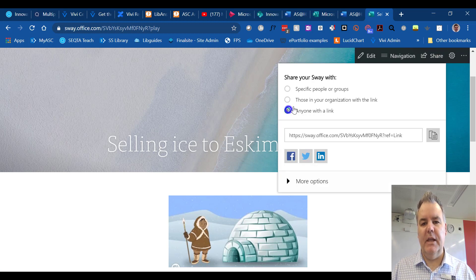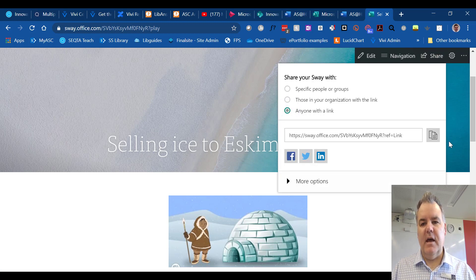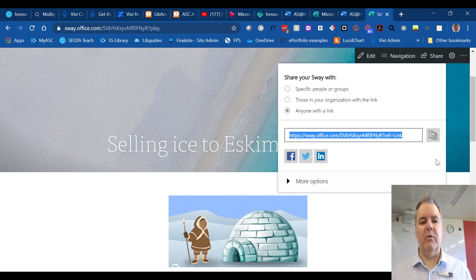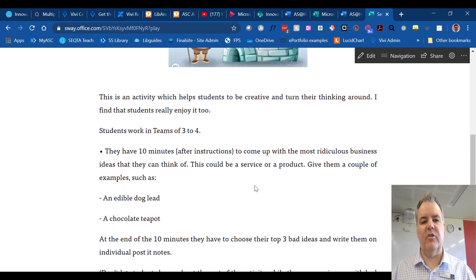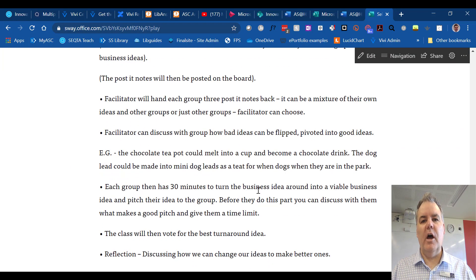So I can say, anyone with the link, there you go. And then anyone with the link will now be able to see this presentation. It's going to be a nice-looking presentation online.